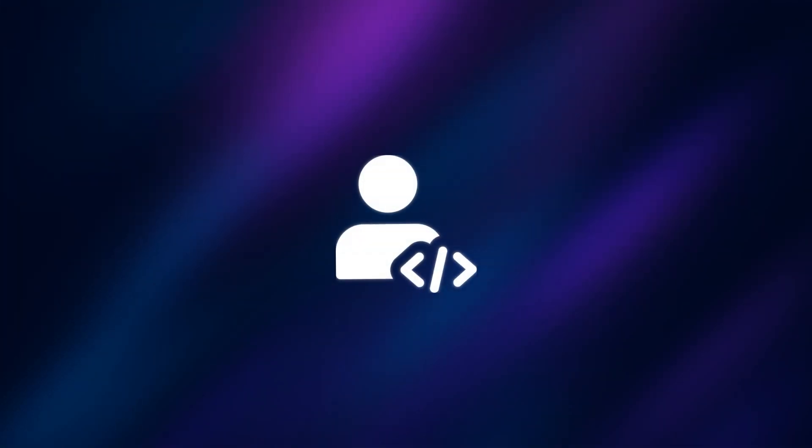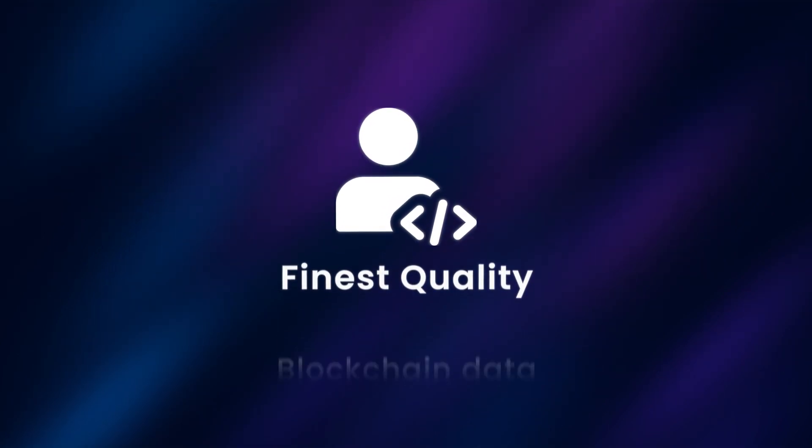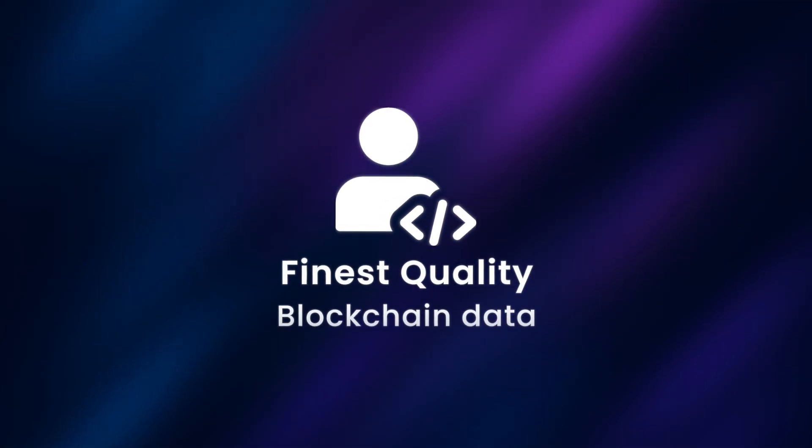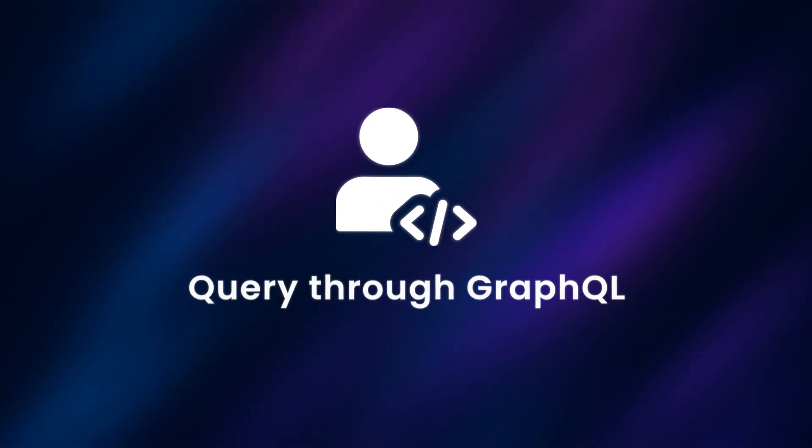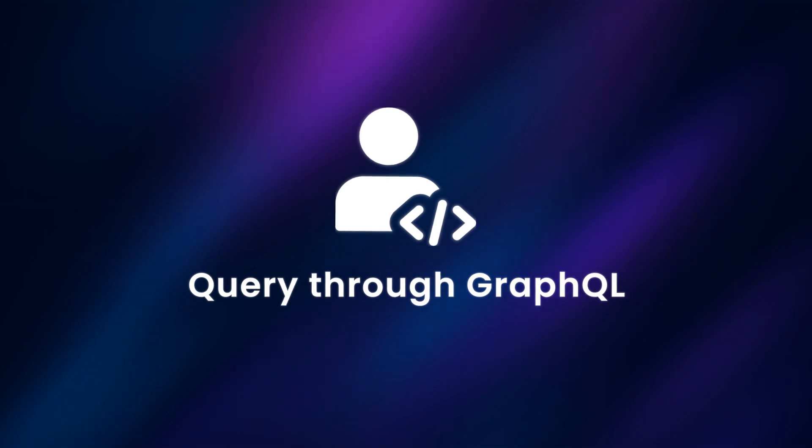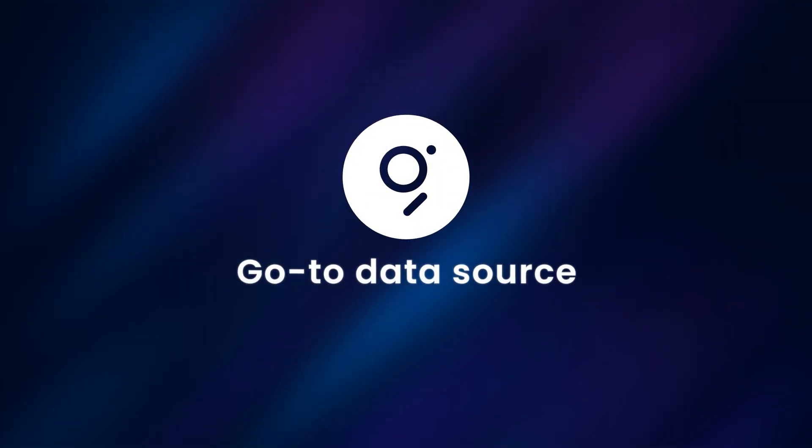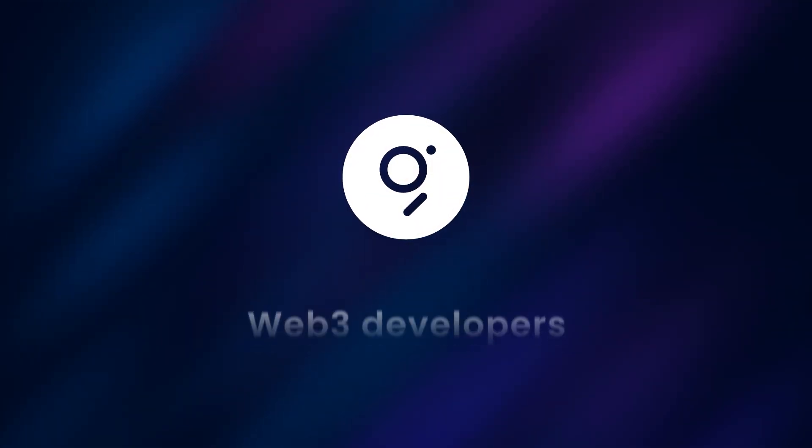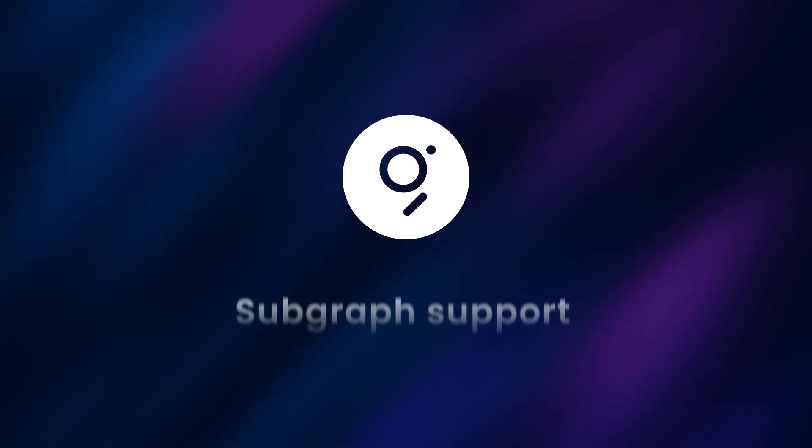Now, consumers can always have access to the finest quality of blockchain data, which they can query through GraphQL.